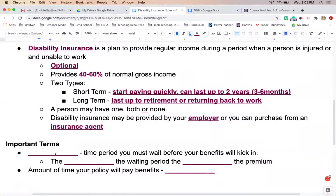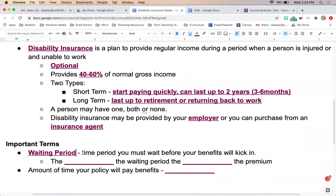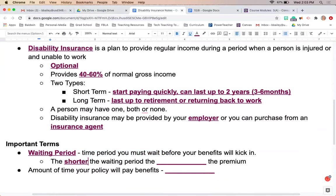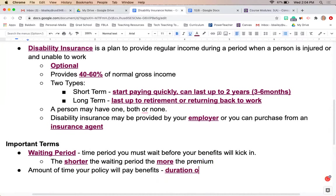Some specific terms that go along with disability insurance: the waiting period is the time before those benefits kick in — before you start receiving disability payments. The shorter the waiting period, normally the more expensive the premium. So you pay more each month for a shorter waiting period, meaning benefits start right away. If the waiting period is longer, the premium will likely be less expensive. The duration of benefits is the amount of time your policy will pay out benefits.